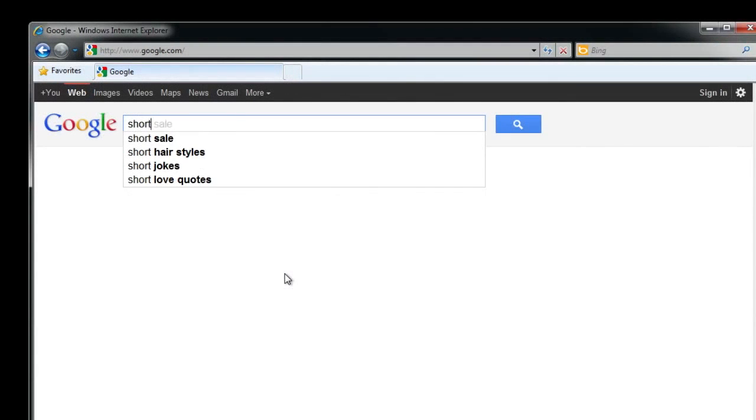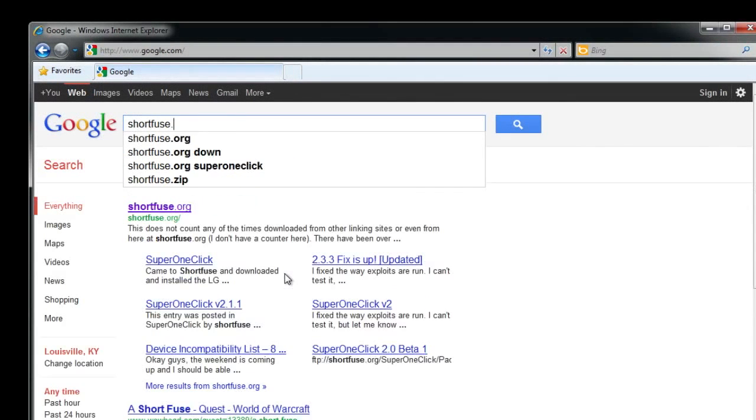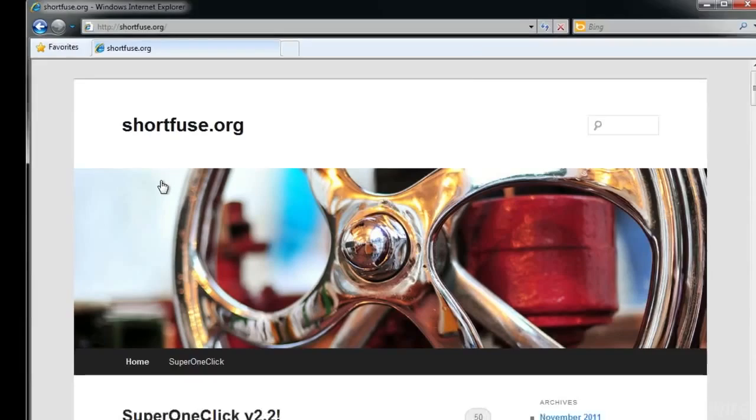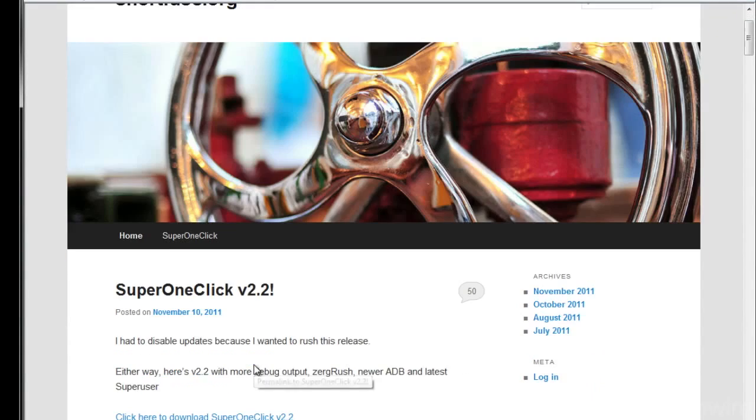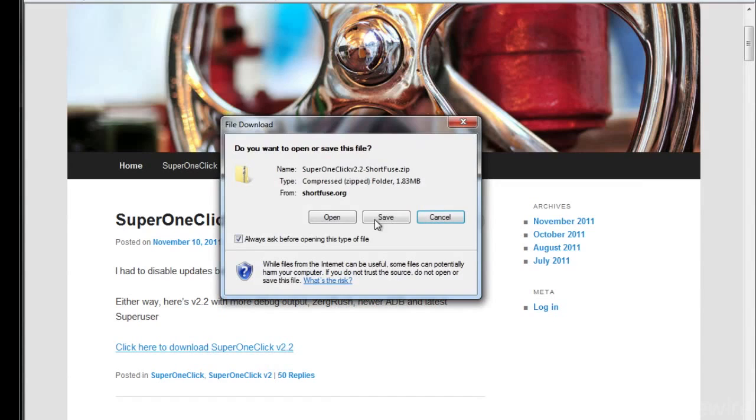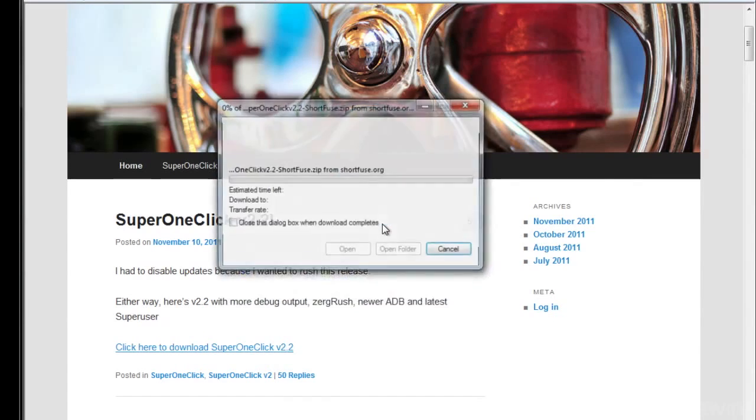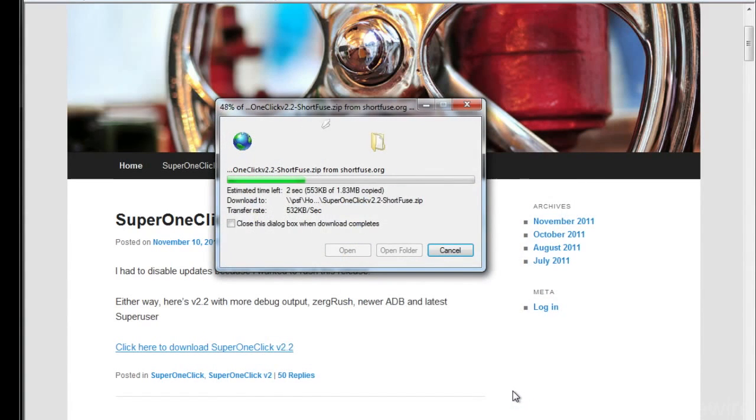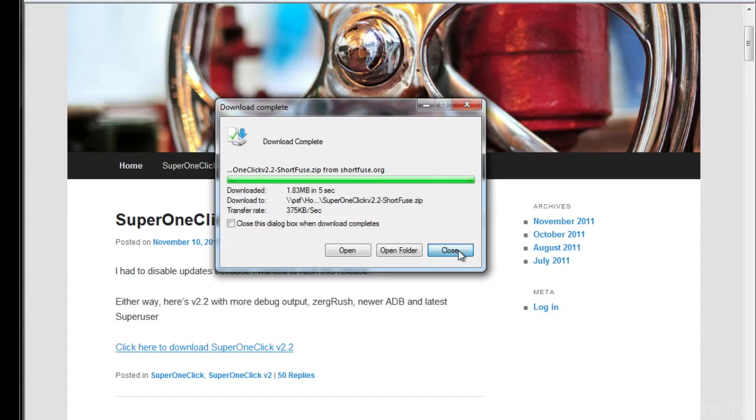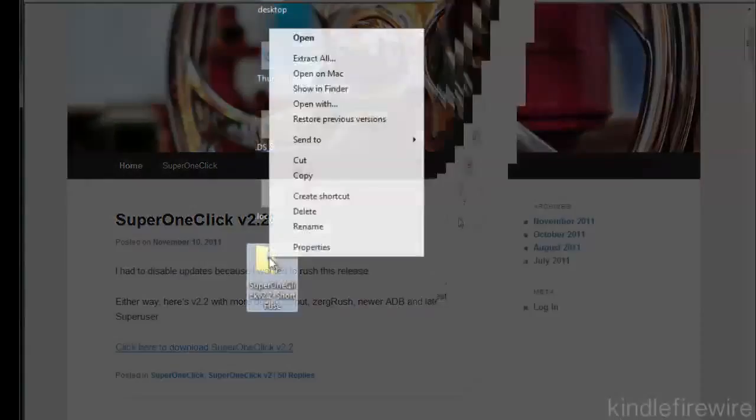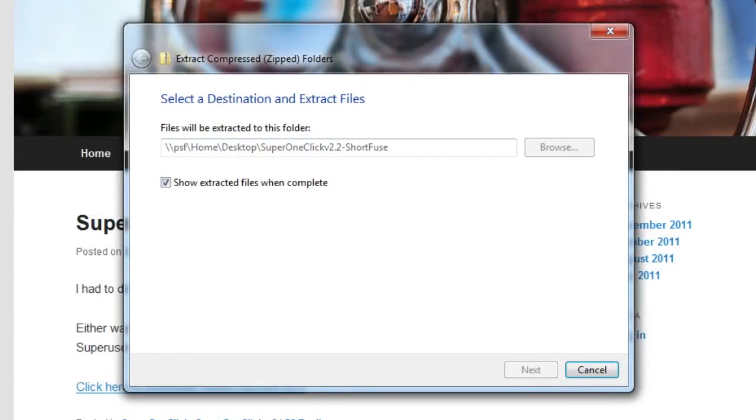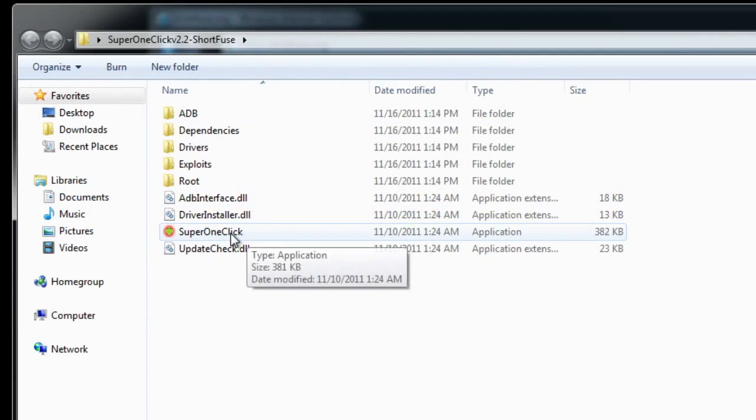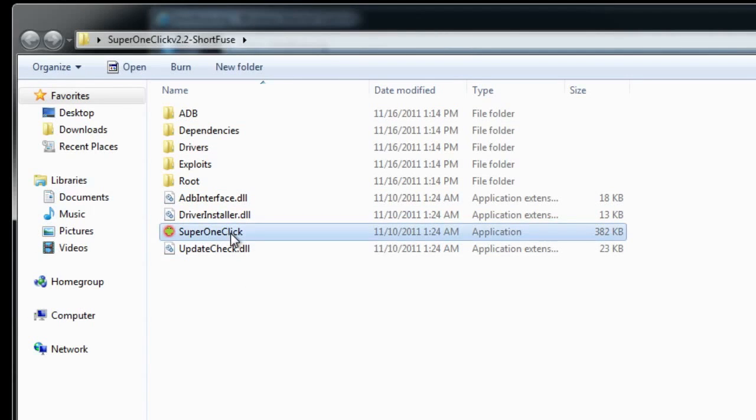Just open up a Google search, search for shortfuse.org, open up shortfuse.org then you should see super one click version 2.2 just click on that to open that and once you open that just go ahead and save it to your desktop. Just click save and it'll save that and once it's completed you want to just go ahead and close that and then right click on the file that you saved, extract all to your desktop and then it'll extract that and then you should see super one click, double click on super one click and that'll load up the rooting I guess you could say the rooting program.